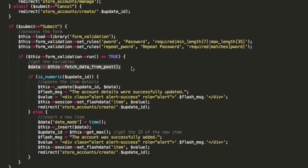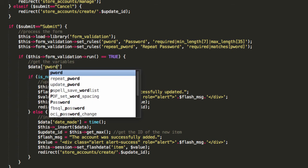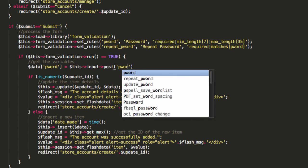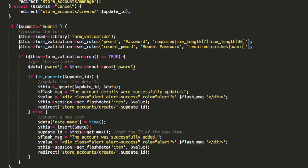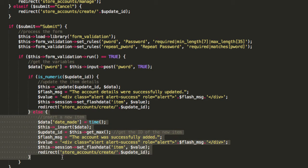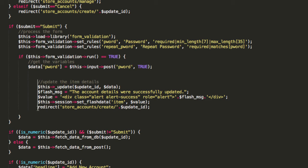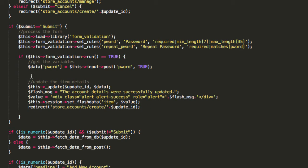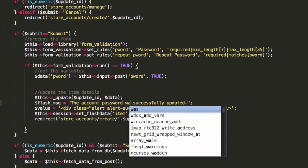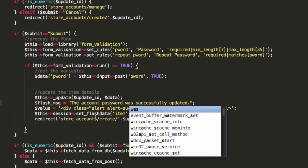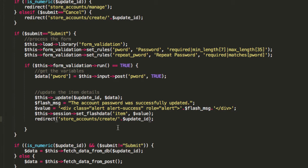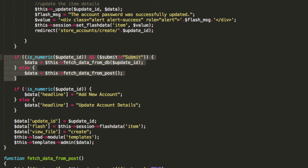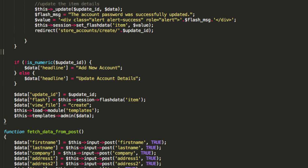Now we don't need to do fetch data from post. We're just going to say data pword equals this input post pword true. We're only interested in updating one column, right? It's the column called pword. Now, there's always going to be an update ID so we can take this if statement out here. We can definitely do that and we're going to say the account password was successfully updated and divert back to the page. That's all good.